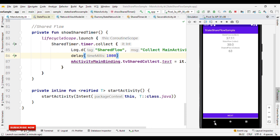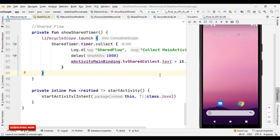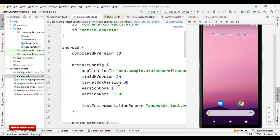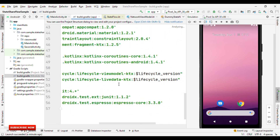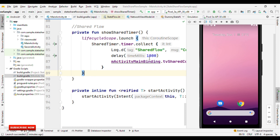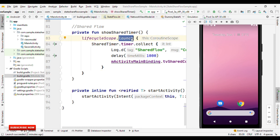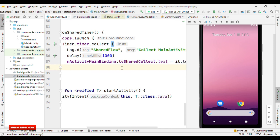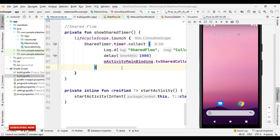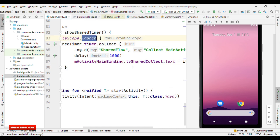That was all about SharedFlow and StateFlow when called from launch or launchWhenStarted. It is not recommended to use launch — it is recommended to use launchWhenStarted, because as per the documentation it may lead to app crashes since it can run in the background. I haven't observed this behavior up to Kotlin version 1.4.20 and Coroutines 1.4.1, but this can change at any point. If you are using launch, be cautious — if you try to update the UI from the background, in subsequent versions you may see app crashes.